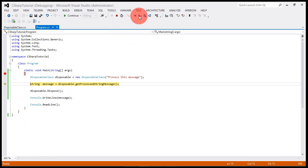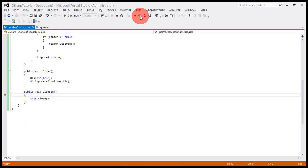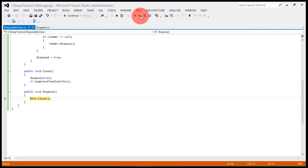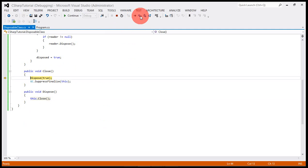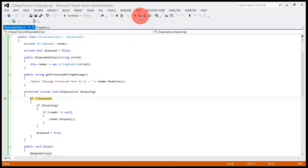You can see here I'm using the reader to get this message. The reader has done its work, now we need to dispose it. Let's step into, it's calling this method again, going into dispose.